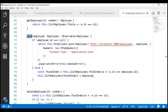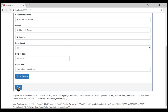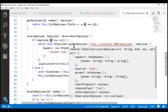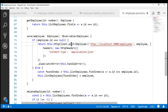This Save method in our employee service is called when we click the Save button in our create employee component. So, if the incoming employee object ID value is null, then we know it's a new employee object, so we are using the HTTP client service post method to issue a POST request so this new employee object is created on the server.